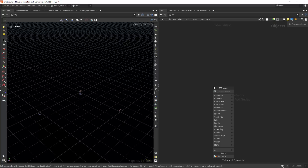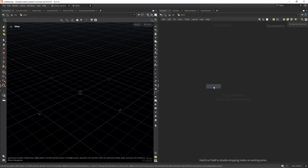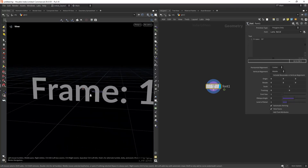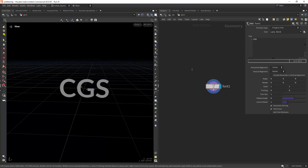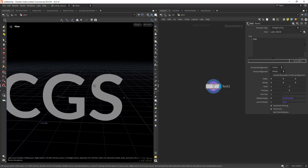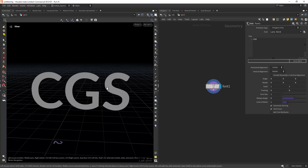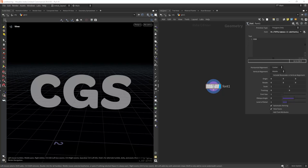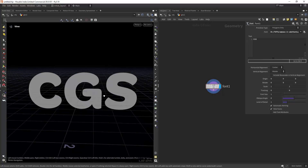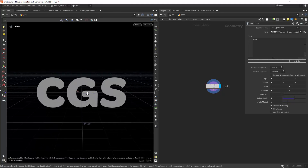With a fresh Houdini scene, let's start by dropping a geometry container and a font. I'm going to write 'CGS' for CG Sides and I'm going to pick a different font that has some rounded corners. This is the font I'm going to use — it's a bit more rounded and it will work better for the effect.